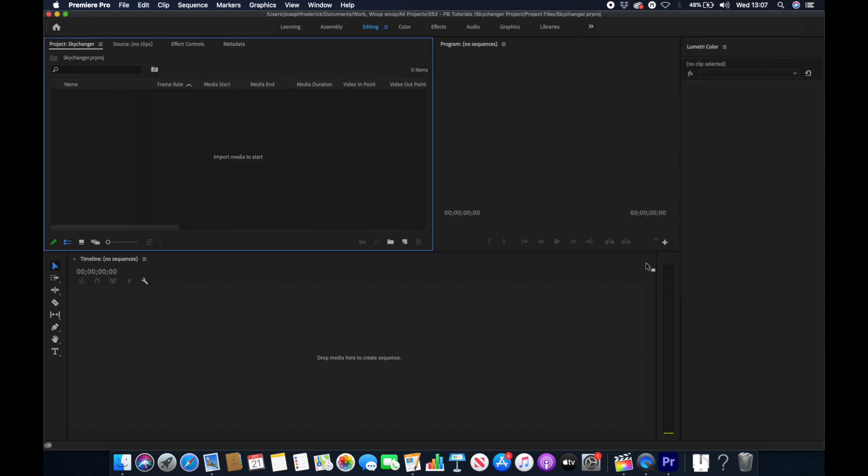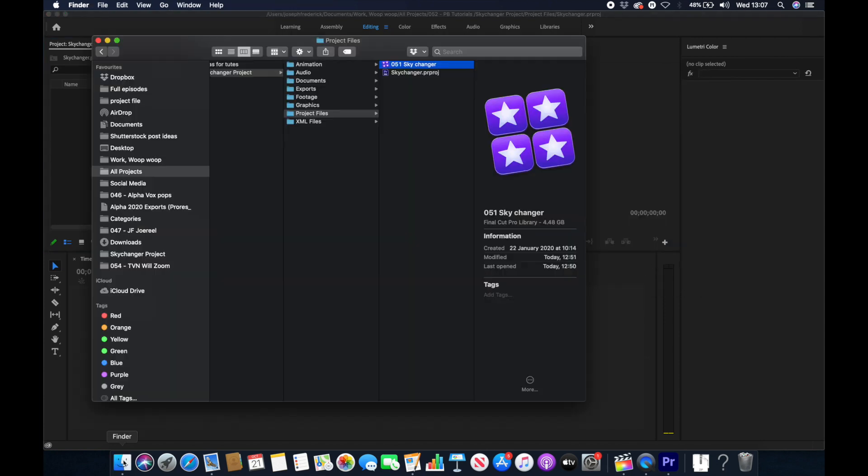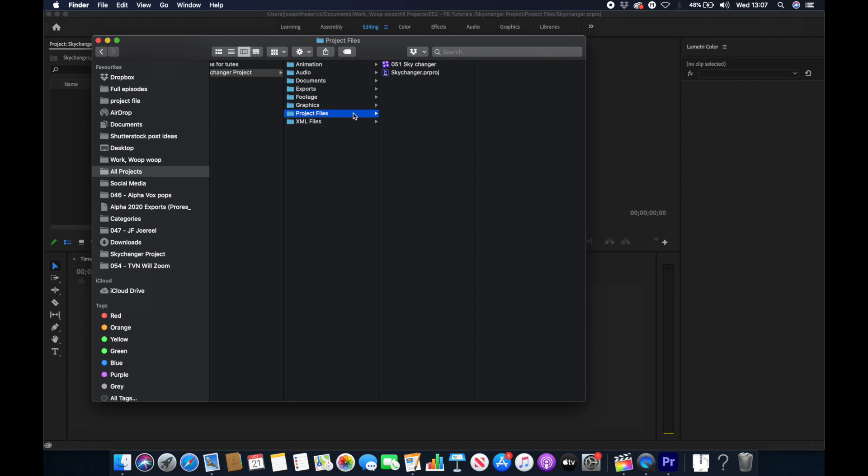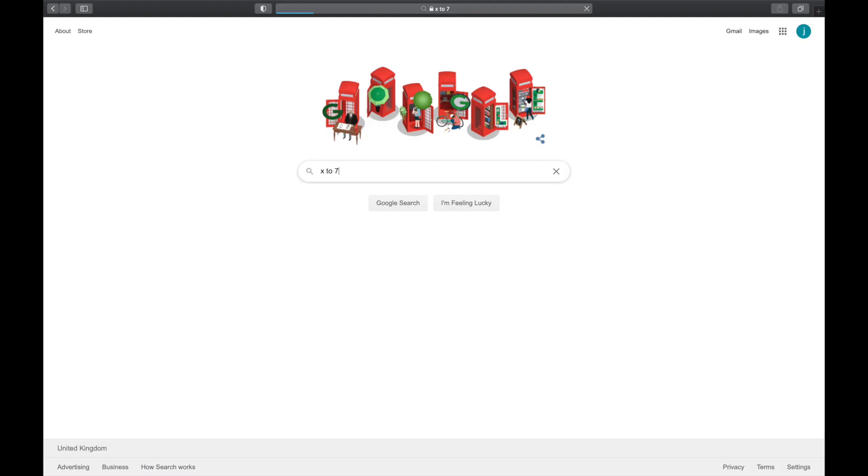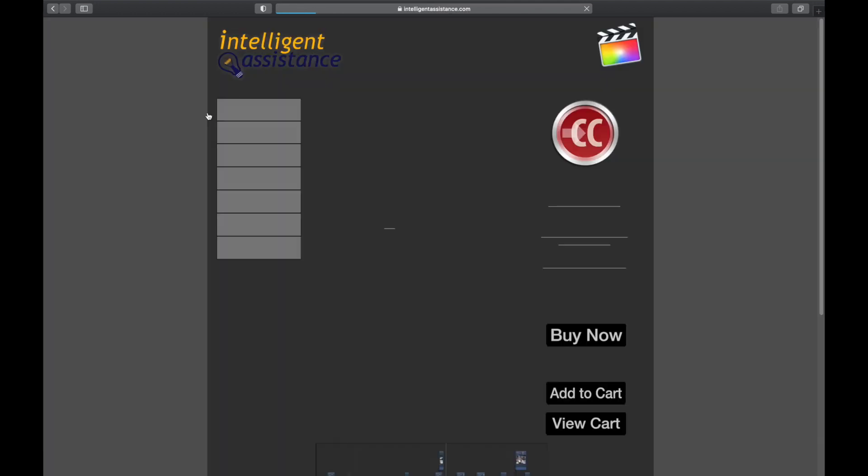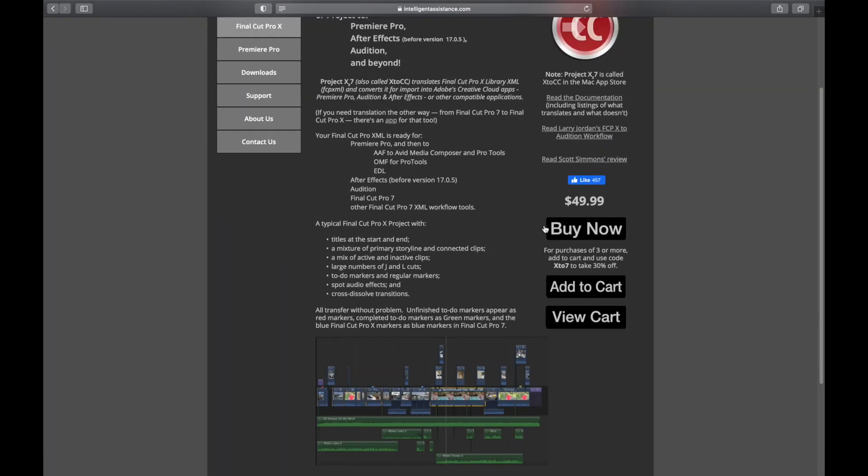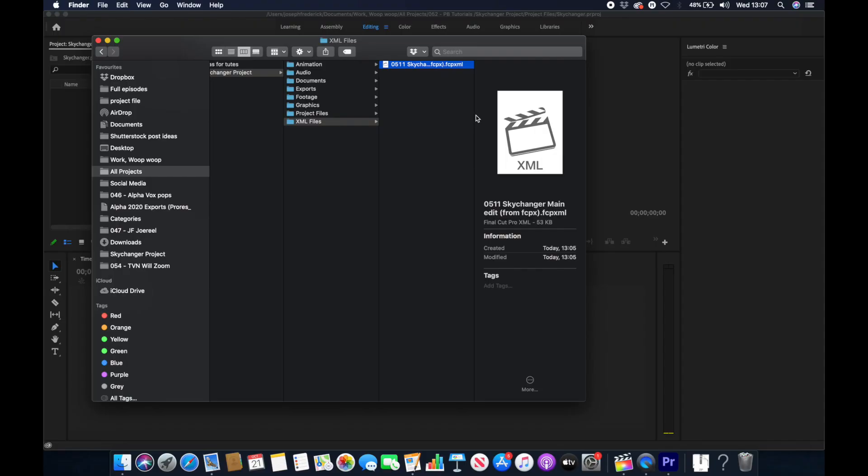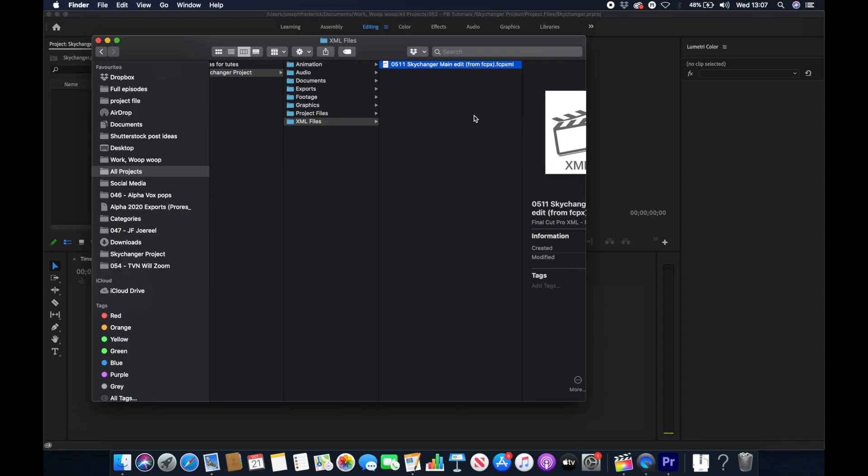In order to make it into a format that's compatible we need a different piece of software. This is called Xtra7. It's made by a company called Intelligent Assistance. I'll put a link to their website in the video description. It cost me about $50 which I would say is not that much considering the value it provides.